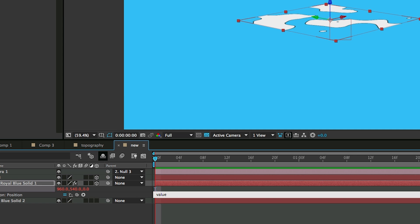Value plus square bracket 0, 0, index times 5. End with a square bracket.